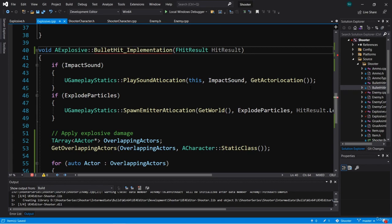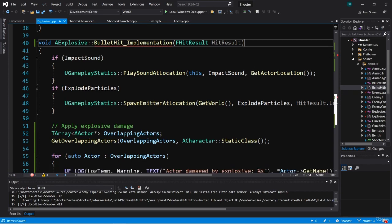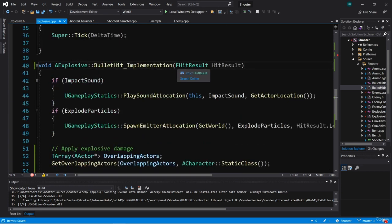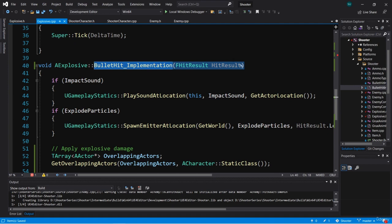Here's our bullet hit implementation function. If we want to apply damage to any actors that are overlapping with our overlap sphere, we need more information here. If we're going to call apply damage, we need to know the damage causer and the controller of the damage causer as well. So we can add those as input parameters to bullet hit implementation in the interface.